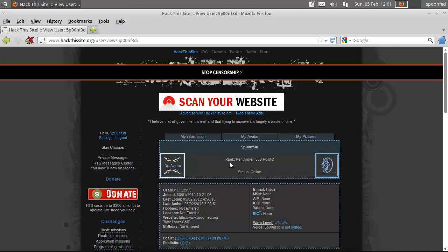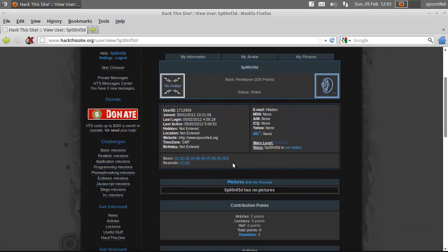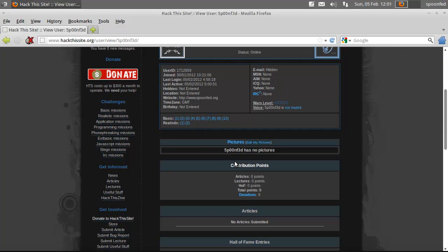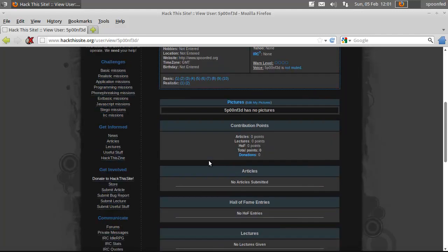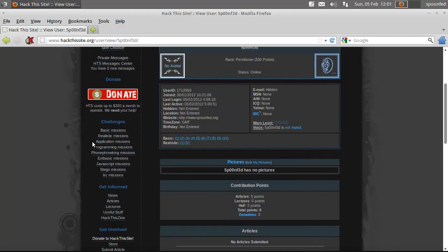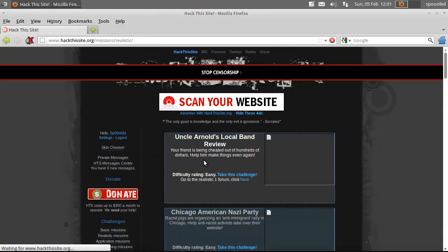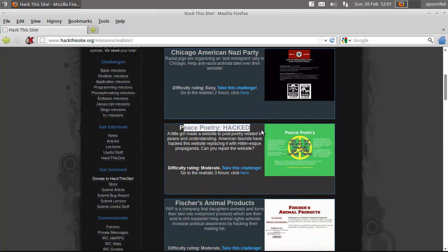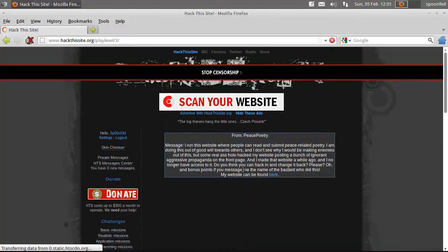So what we're gonna do is a new mission, a realistic mission. I'm going to do the Peace Poetry who's been hacked to take this challenge. It's moderate, okay.